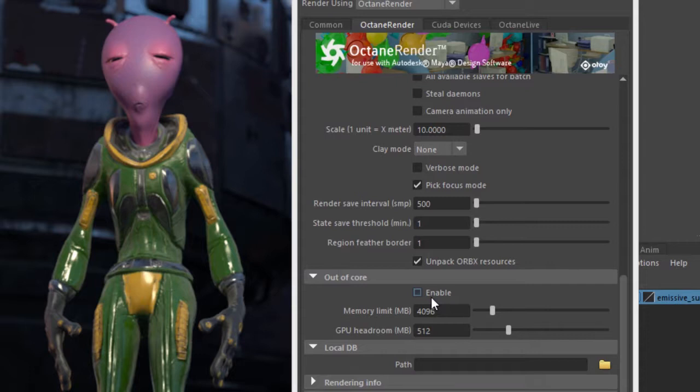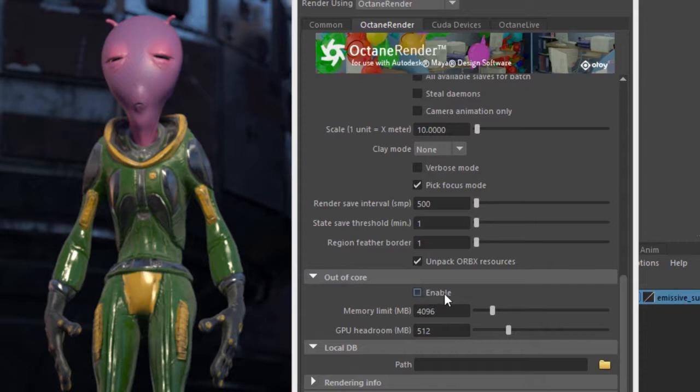You should only use this setting if you're running out of memory or VRAM because you have a lot of textures. If you enable this setting it will slow down the render. It will remove or reduce the frequency of out-of-memory errors, but it will slow down the render, so use this with caution.